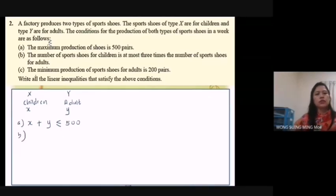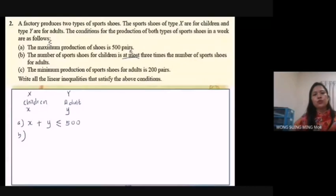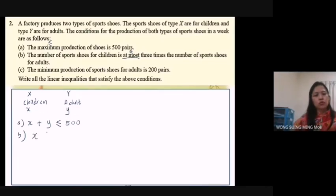B: The number of sport shoes for children is at most three times the number of sport shoes for adults. 'At most' means maximum, so the symbol is less than or equal to. Shoes for children is S, and the keyword 'at most' gives us: S ≤ 3Y.